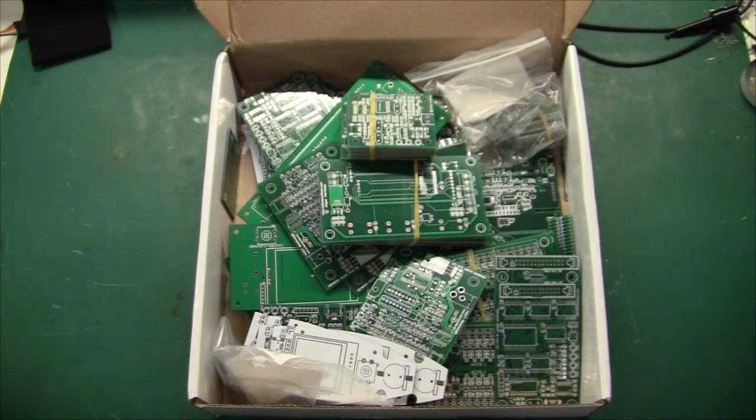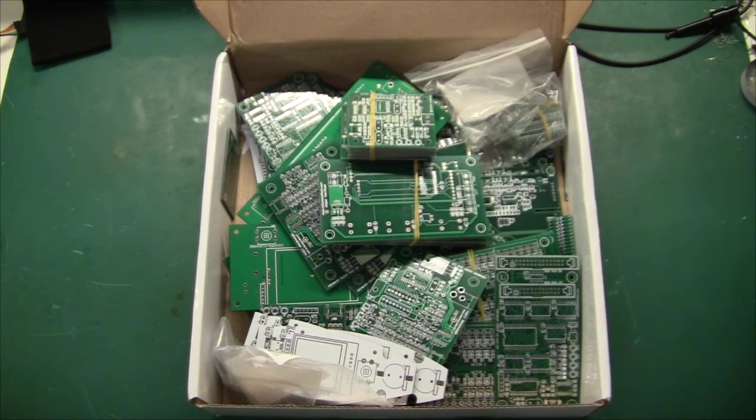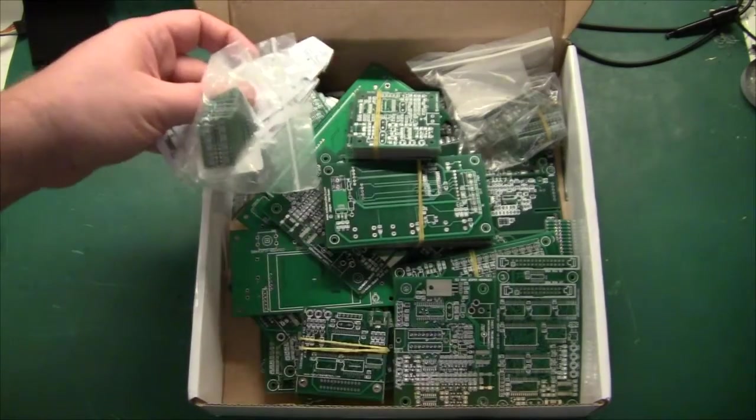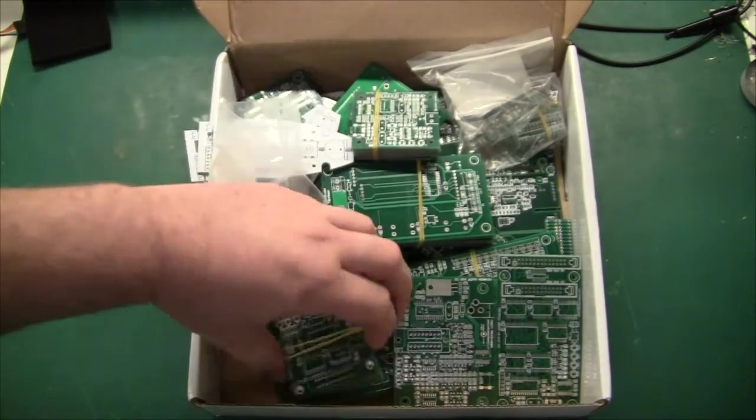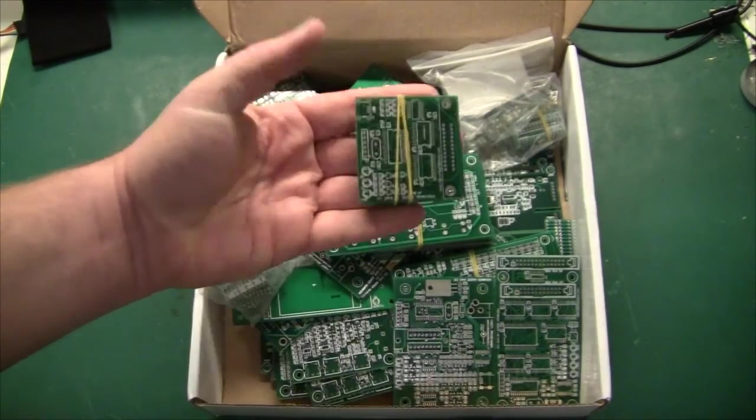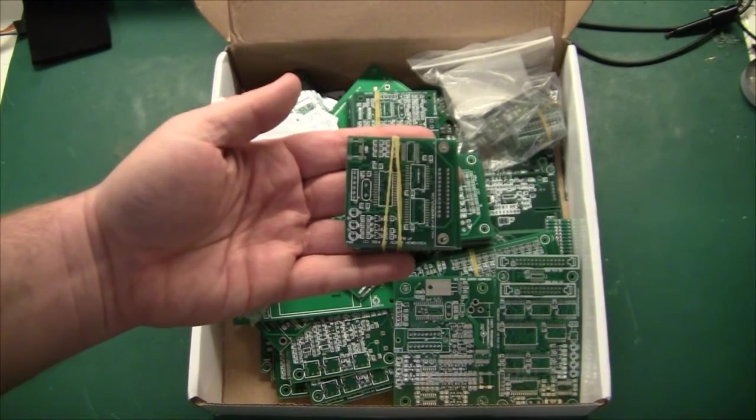In this video, I'm going to talk about the GPIB bus interface hardware. So down here I have the first set of PCBs.